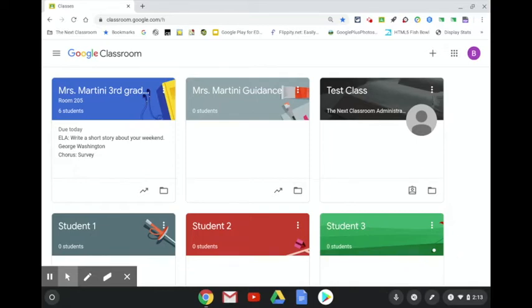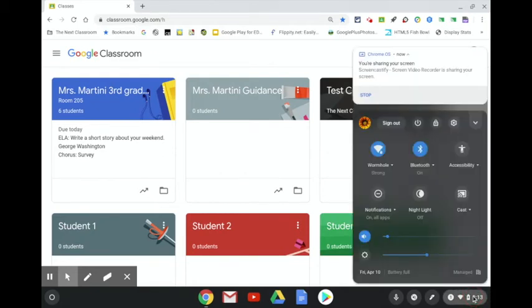In order to sign out of the Chromebook after finishing your session, click on the bottom right hand corner of the screen where the time shows. Now click on sign out.